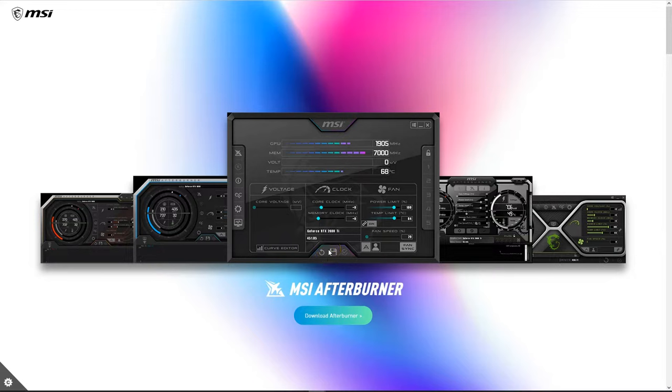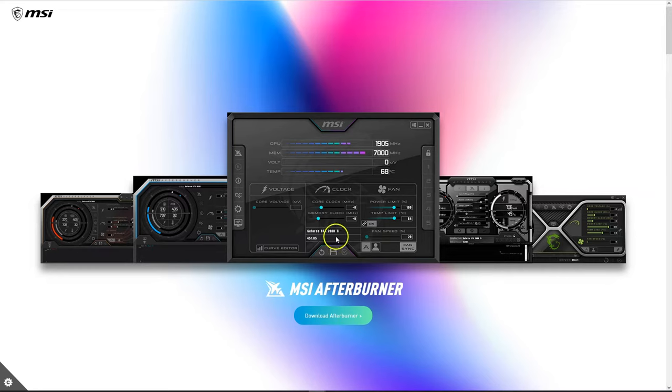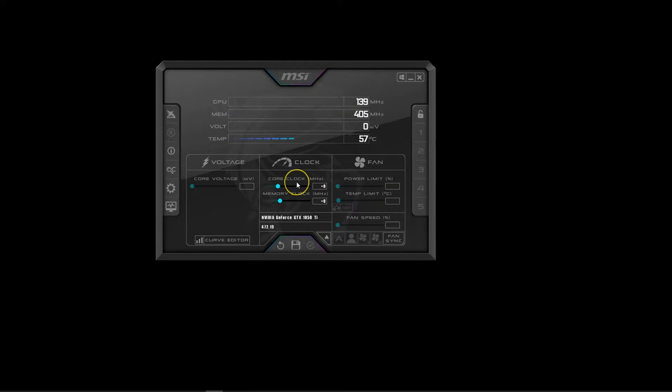Also, know that MSI Afterburner works for all systems. You do not need to have an MSI PC or an MSI GPU for Afterburner to work. Once the software is downloaded and installed, fire it up. This is what it should look like.